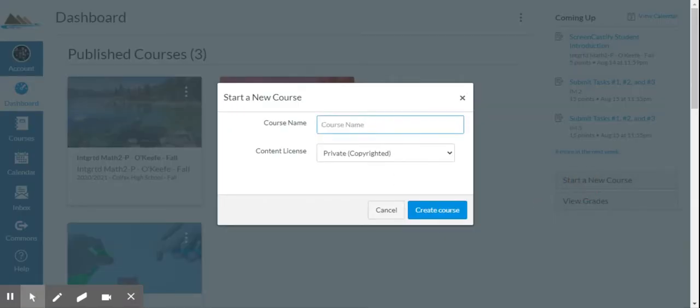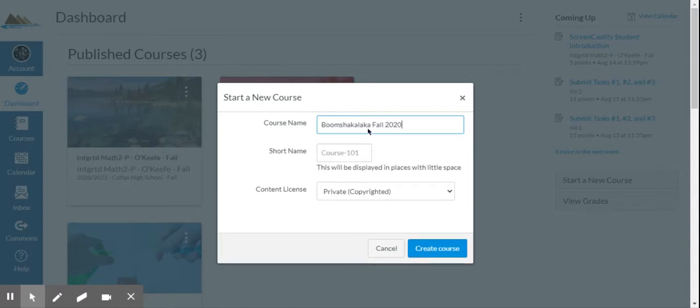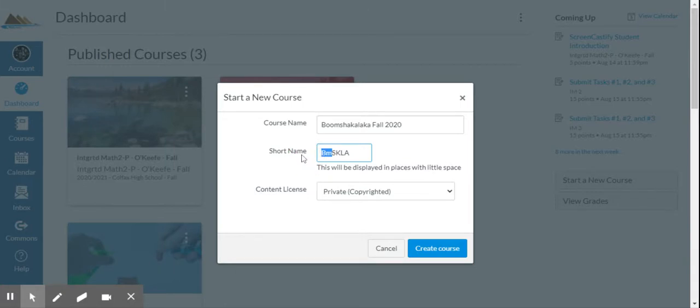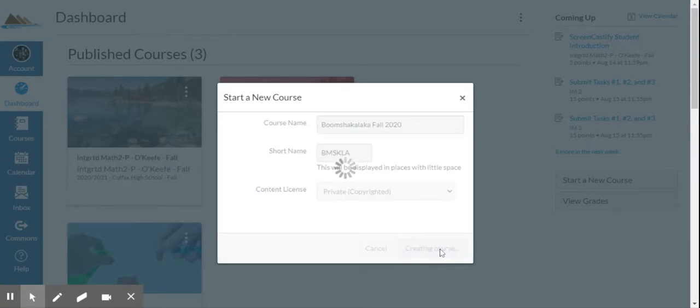Give it a name. I'm going to call this one Boom Shaka Laka Fall 2020. The short name Boom Shaka Laka. I should all caps to be formal about that. And leave that as a default set to private. So create the course.